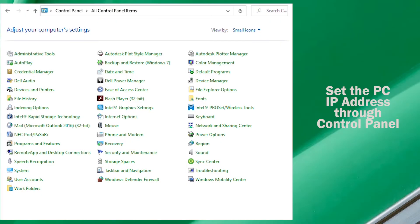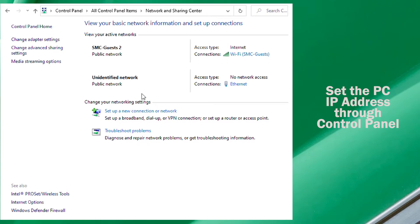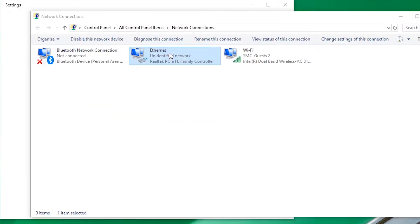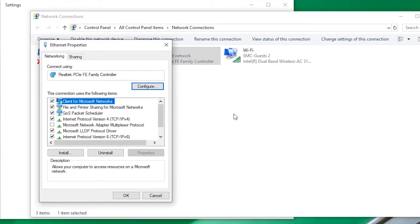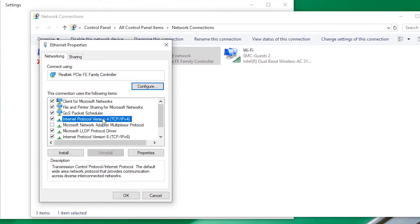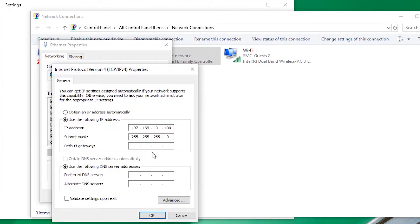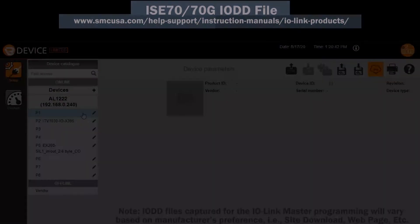Next, we need to set the IP address for the PC. We can do that quickly from the Control Panel by going into Change Adapter Settings. Go to Properties, select Internet Protocol Version 4, then enter the PC IP address.